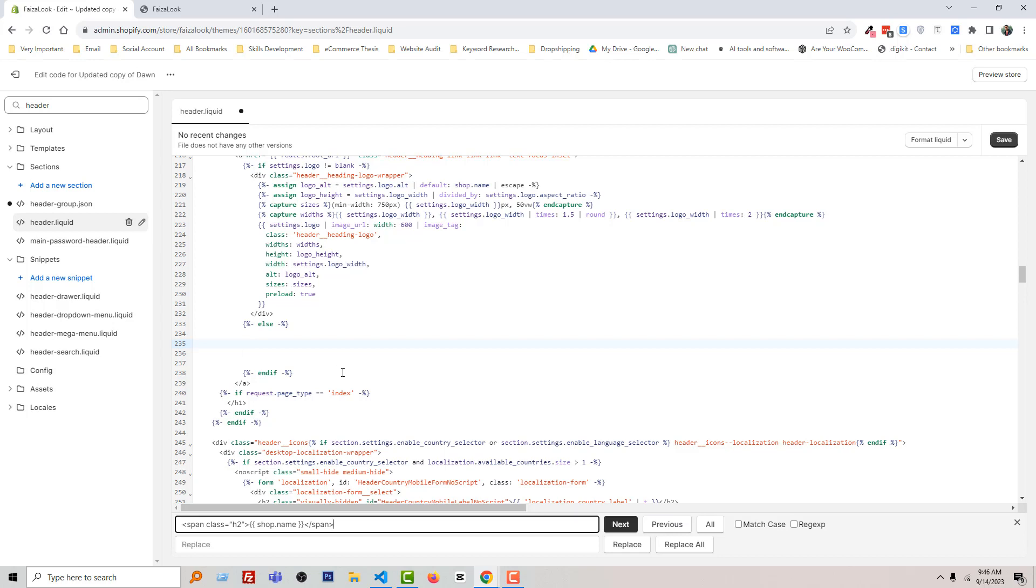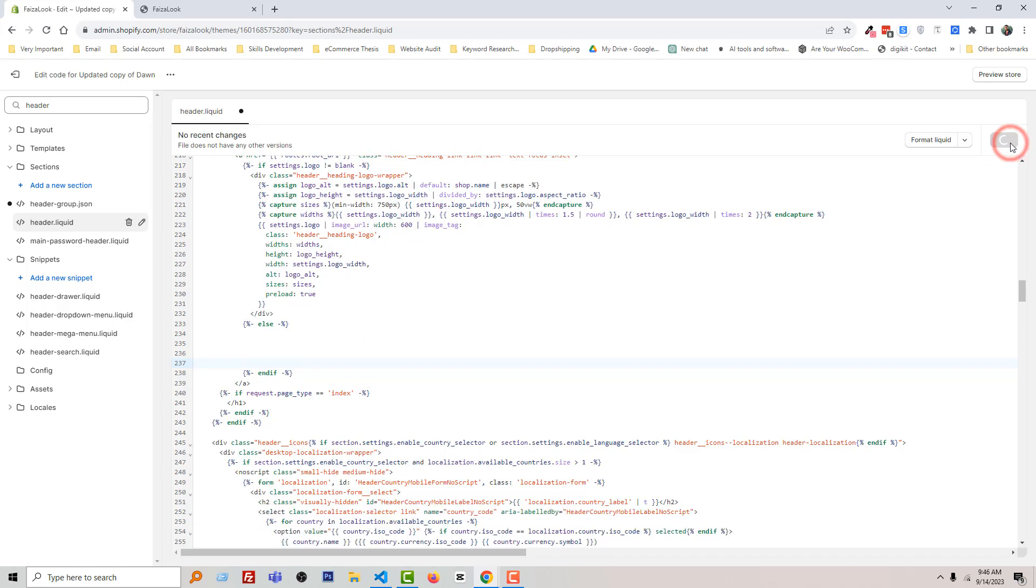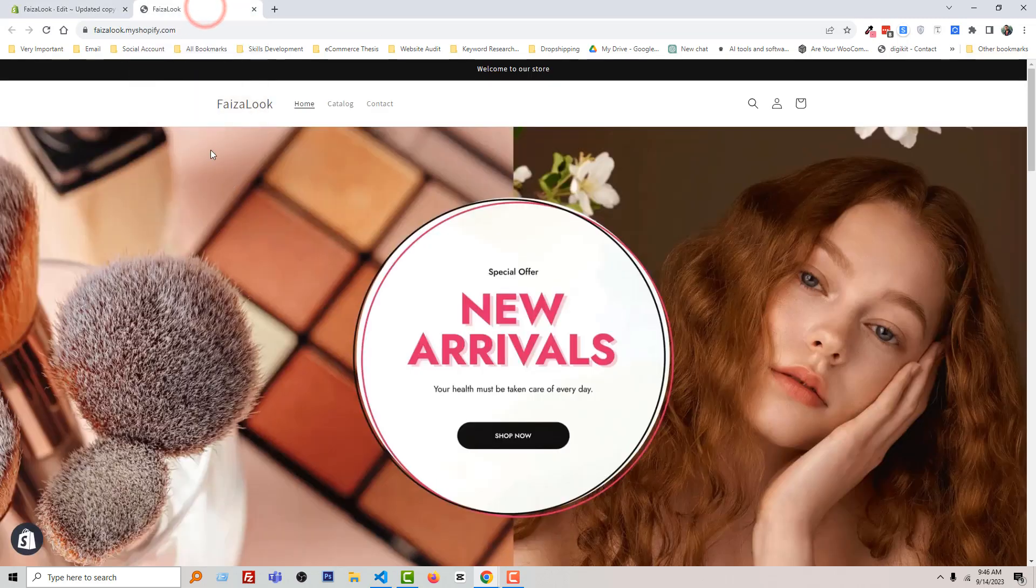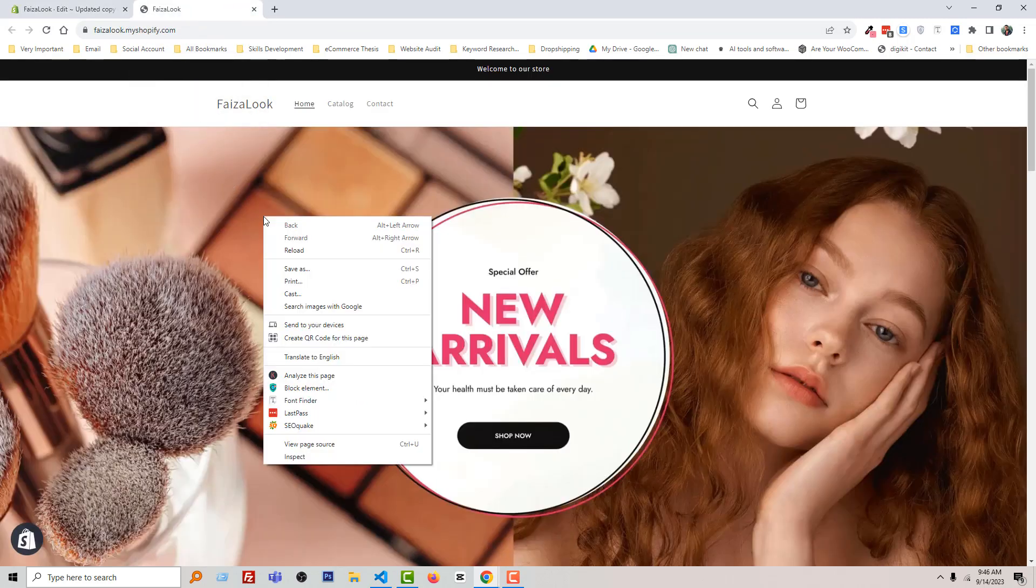You can see that there is no code right now. Now click on Save. Go back to my Shopify home page and reload.